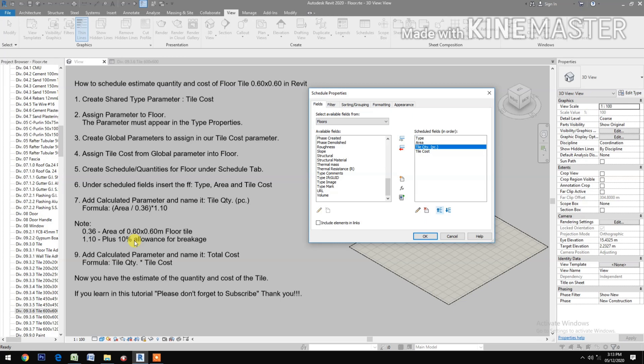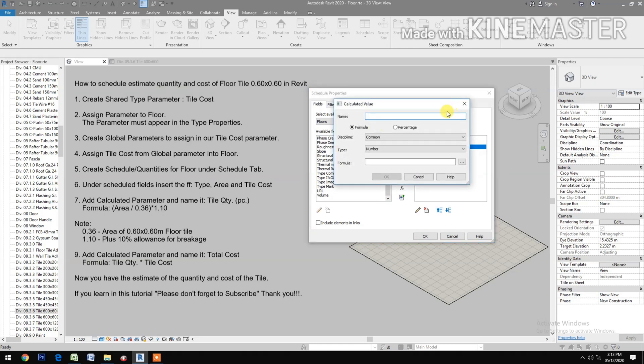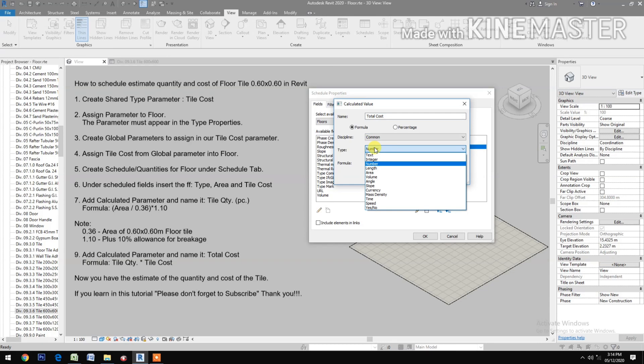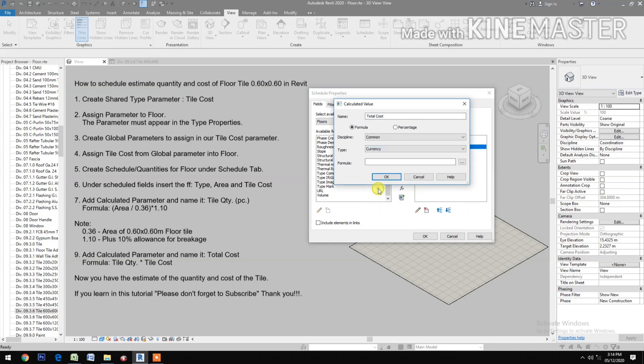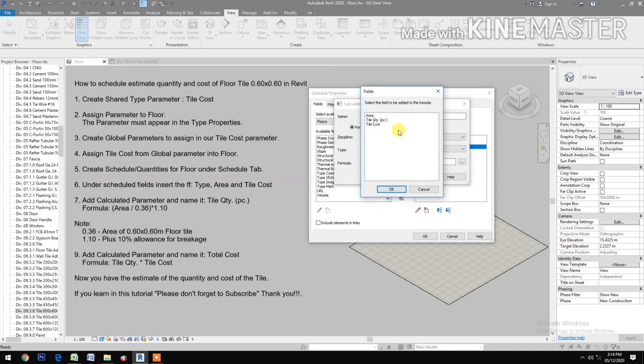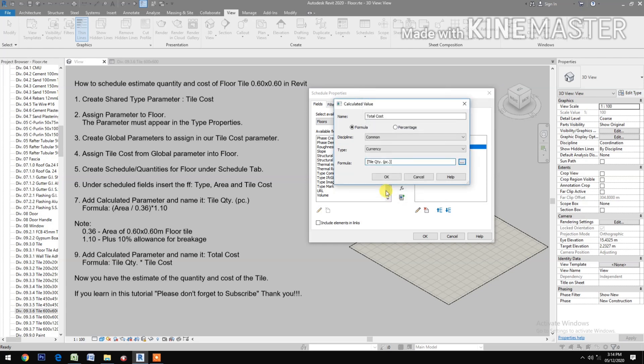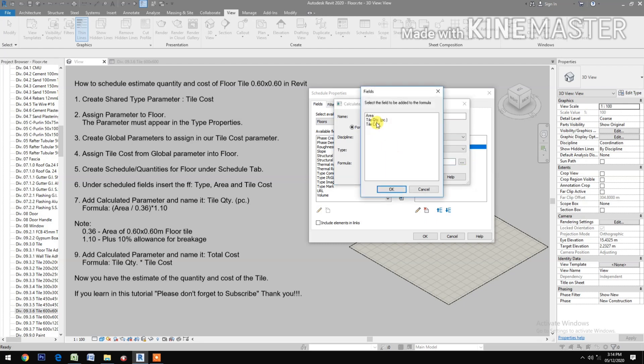Add calculated parameter and name it Total Cost. Then for the type, select currency. Formula: select tile quantity times the tile cost.